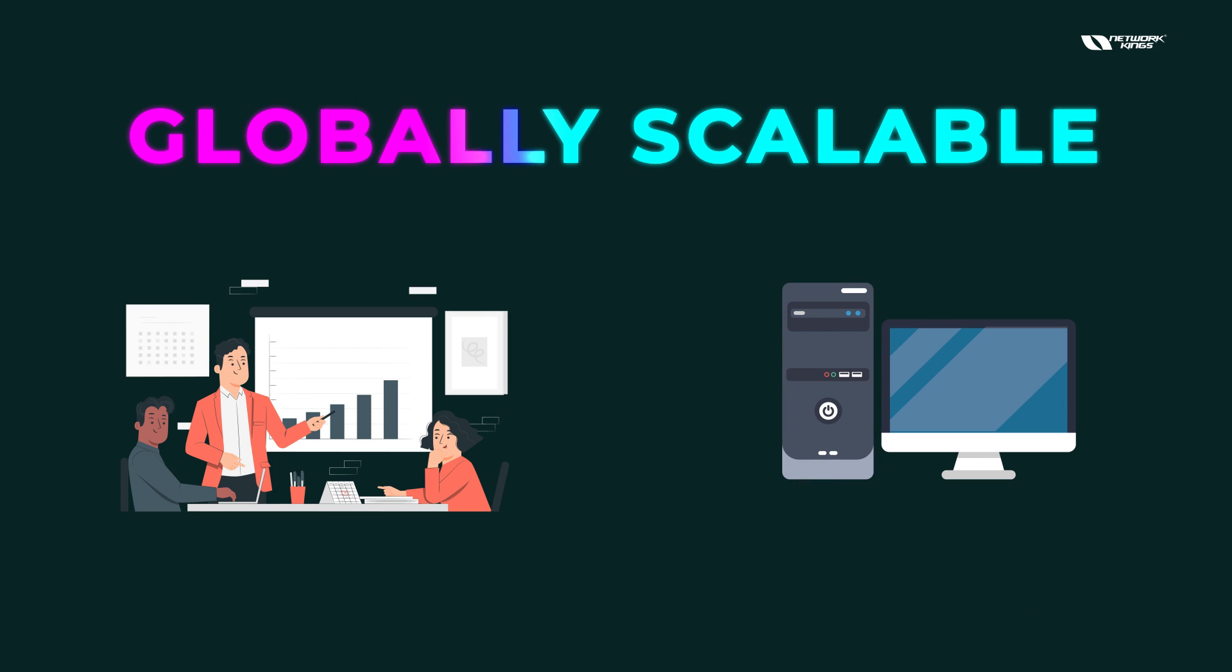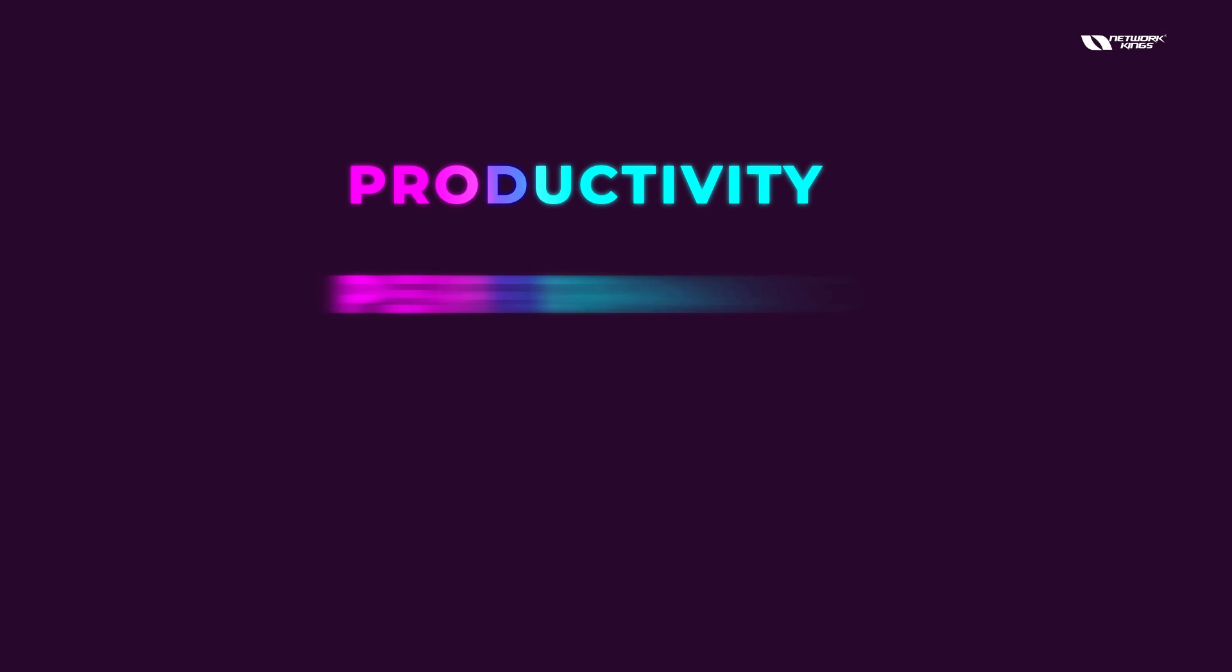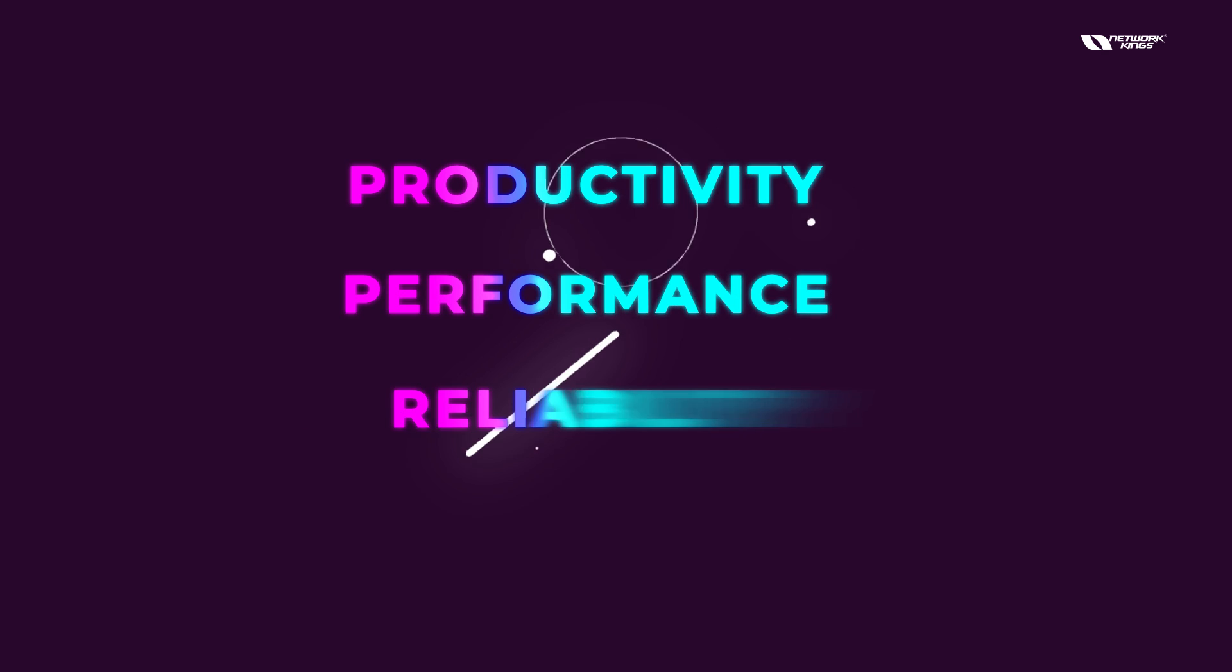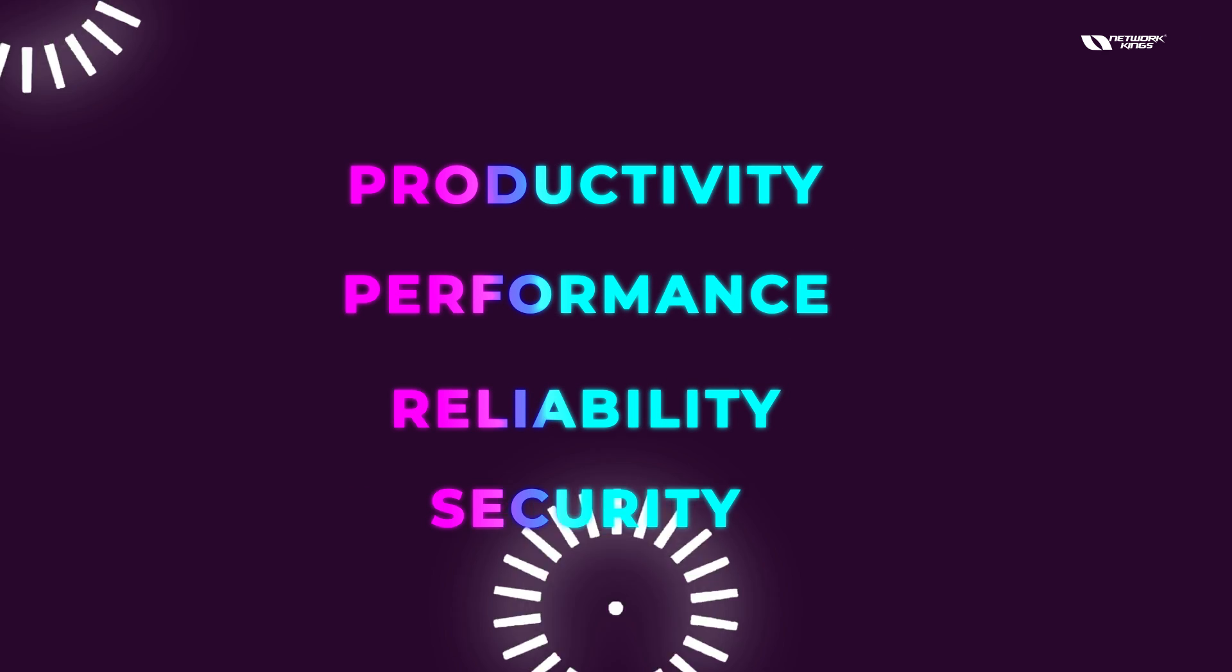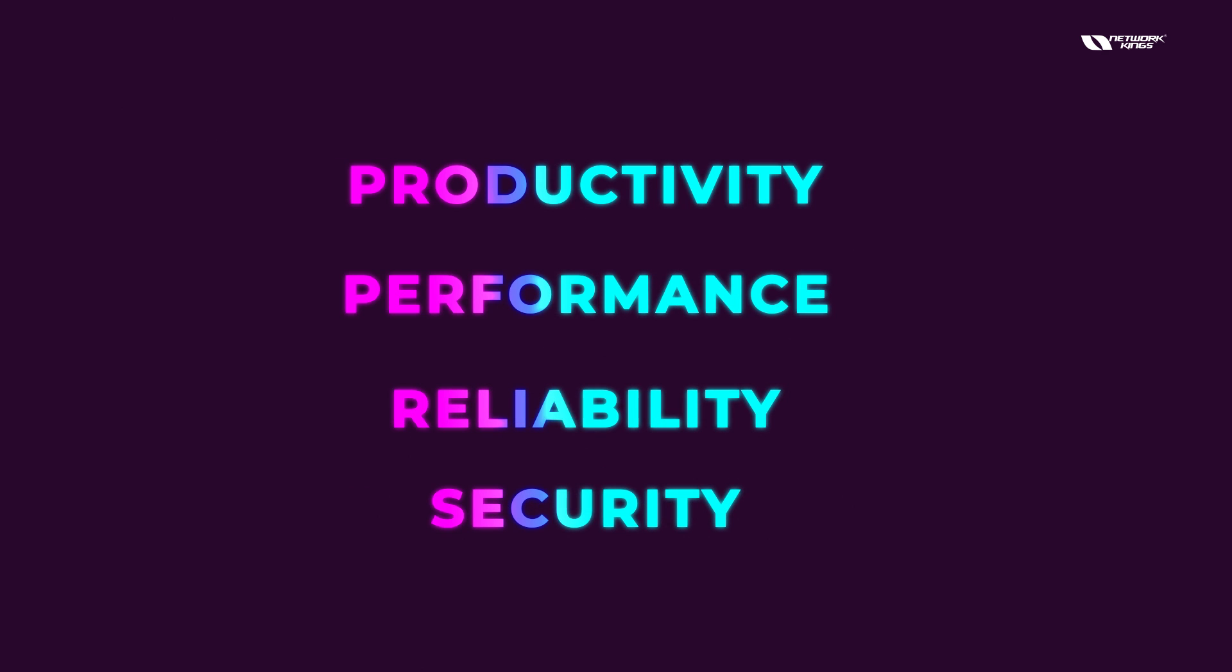That depends upon me, that depends upon the responsibilities that I am having. Then we have the productivity, performance, reliability, and security. So there are several factors why we actually talk about cloud computing. It gives you the best out of everything.